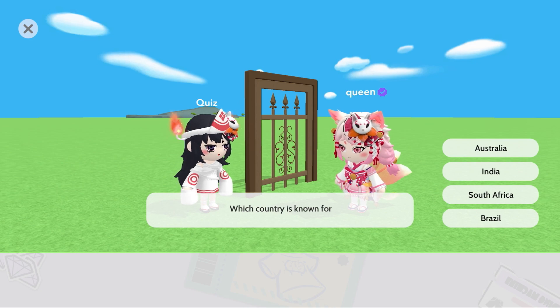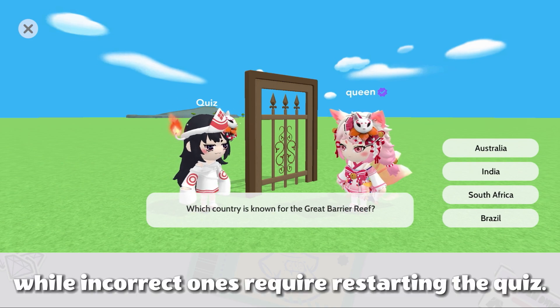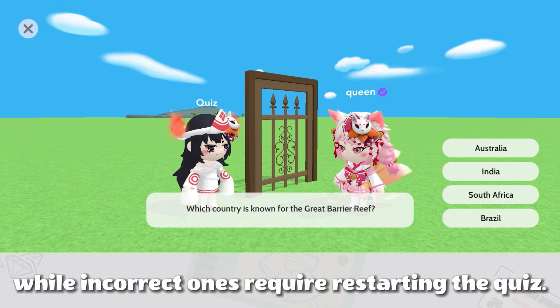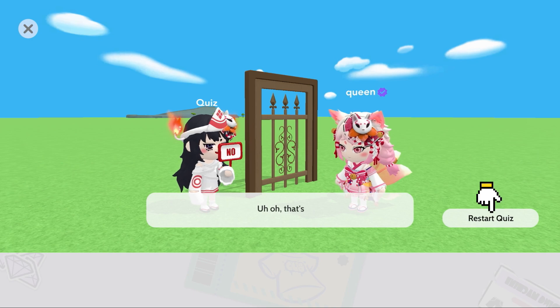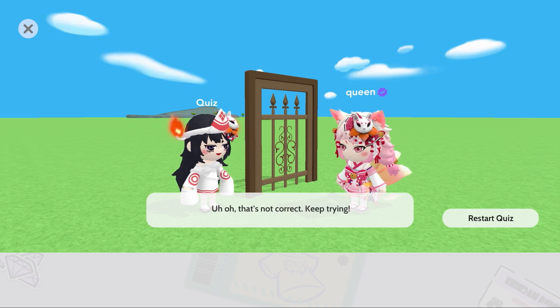Which country is known for the Great Barrier Reef? Incorrect answers require restarting the quiz. That's not correct — keep trying.